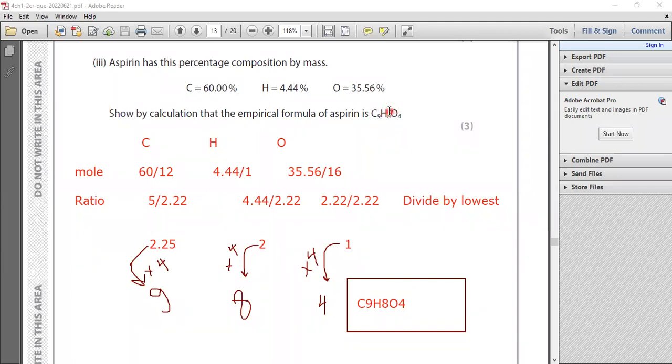So by this method, you can find the empirical formula. In this equation for aspirin, it is C9H8O4.